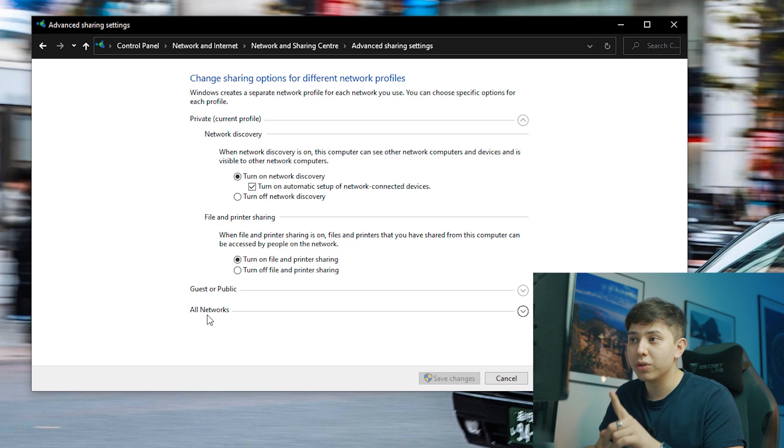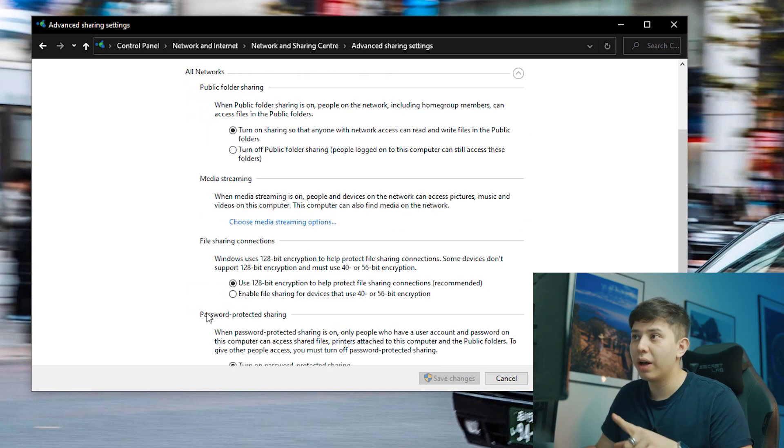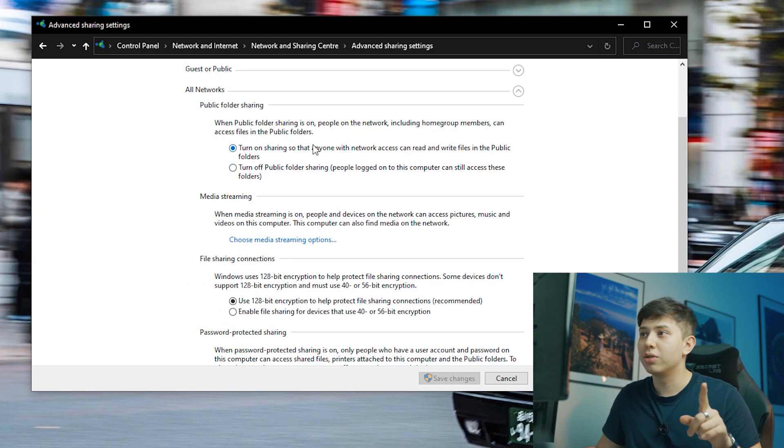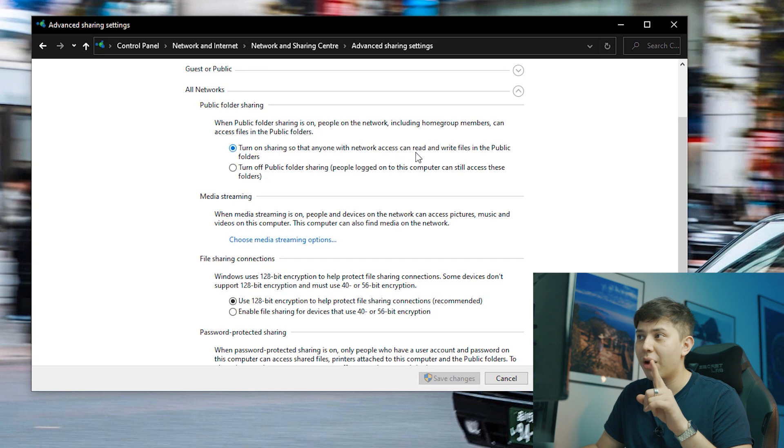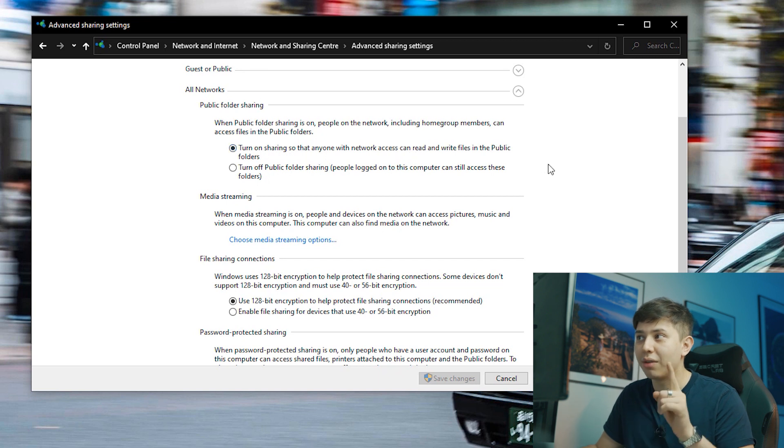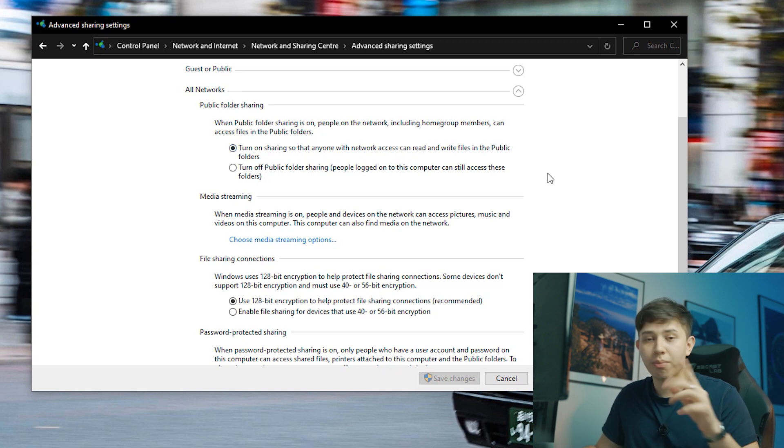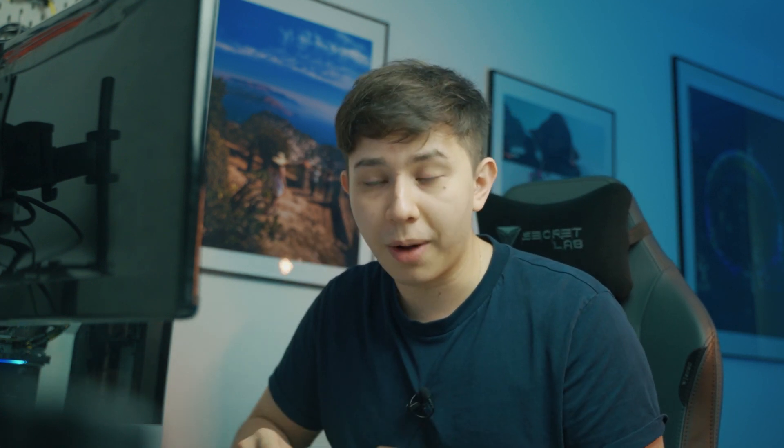Once you do that, you want to also go to all networks and you want to turn on sharing so that anyone with network access can read and write files on public folders. And that's what you want. If the iPhone has access, you want it to be able to read files and write them at the same time.